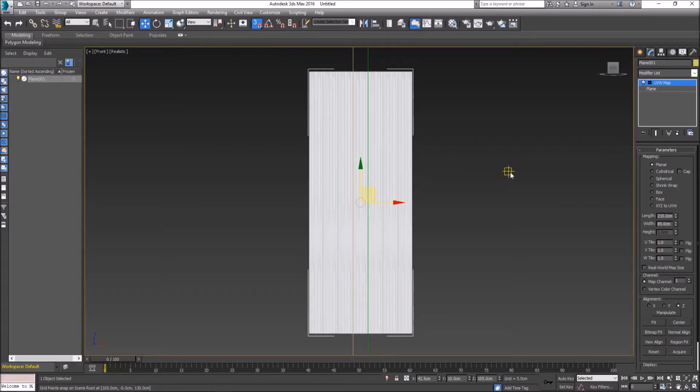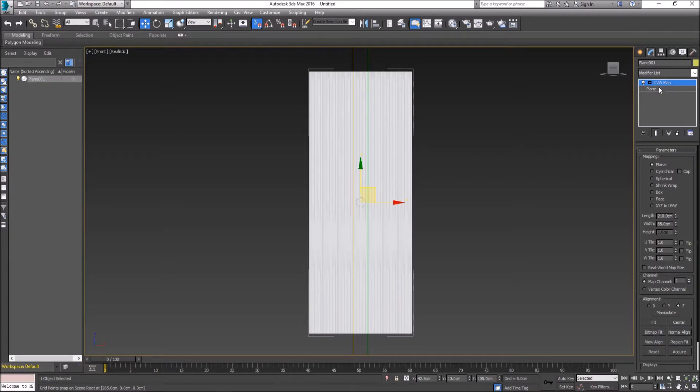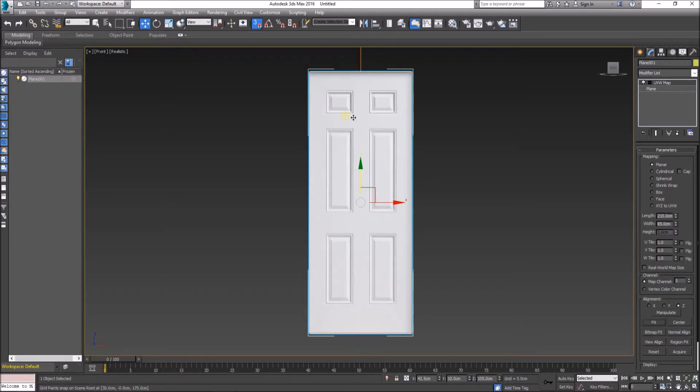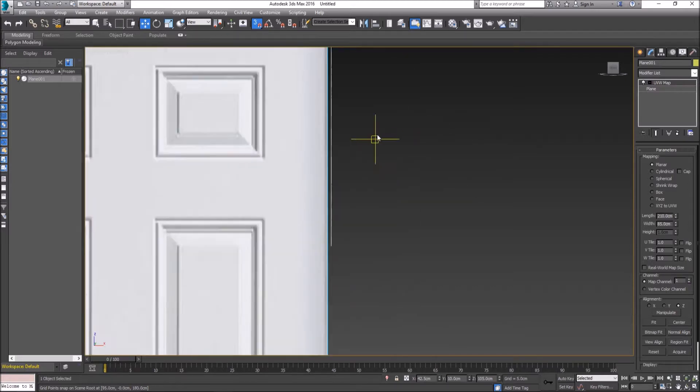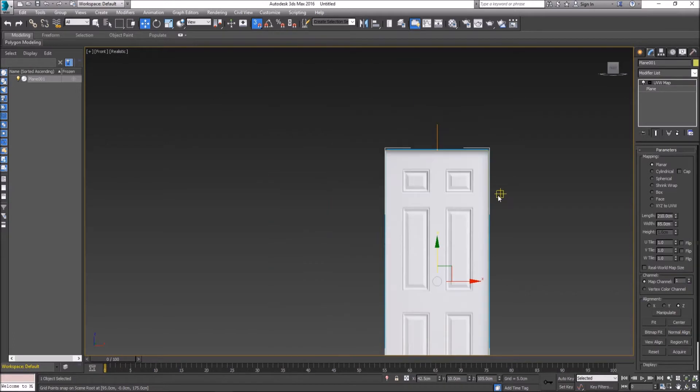What we had before was great, it seemed to be projecting perfectly. But in this situation, you might come across this on your day-to-day modeling when you slap an image on a reference. To be able to fix that with UVW Map, we can click on Fit under Alignment, and that will project it.